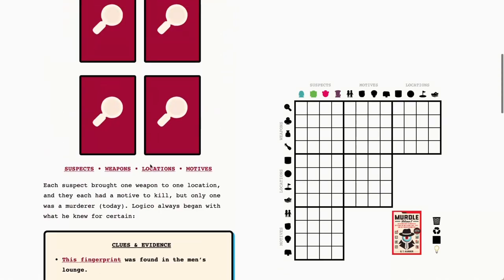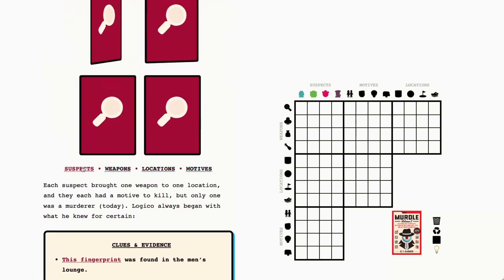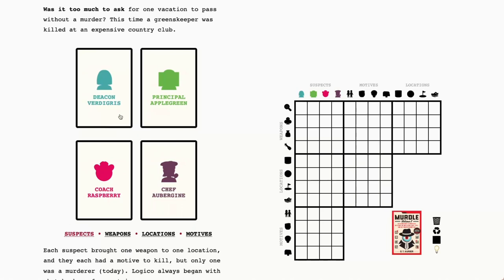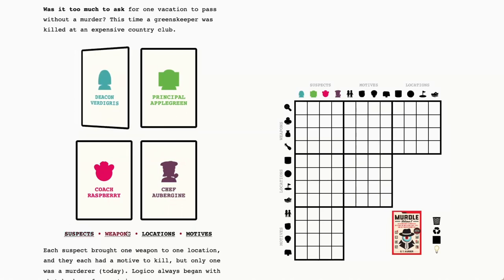But let's first meet our suspects. We have Deacon Verdigris, Principal Applegreen, Coach Raspberry, and Chef Aubergine.